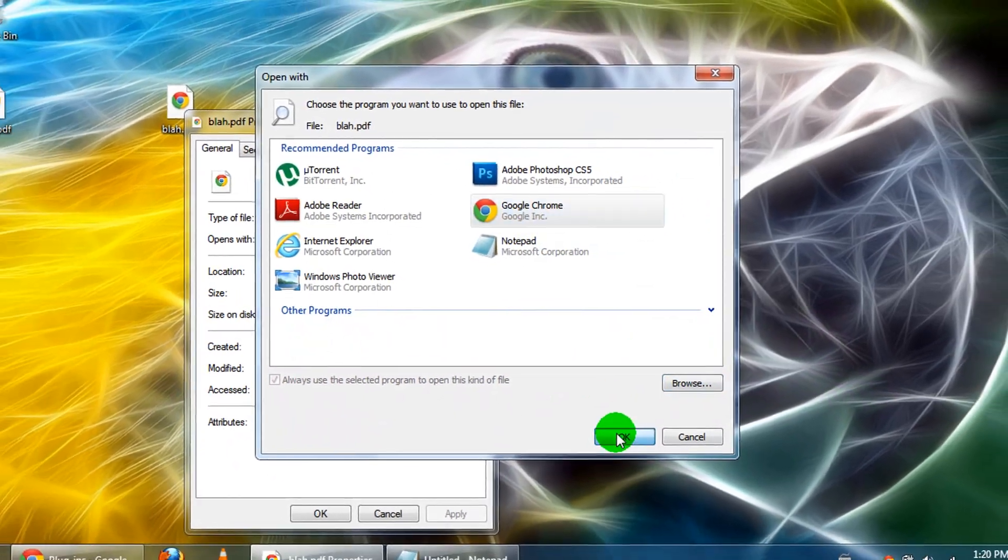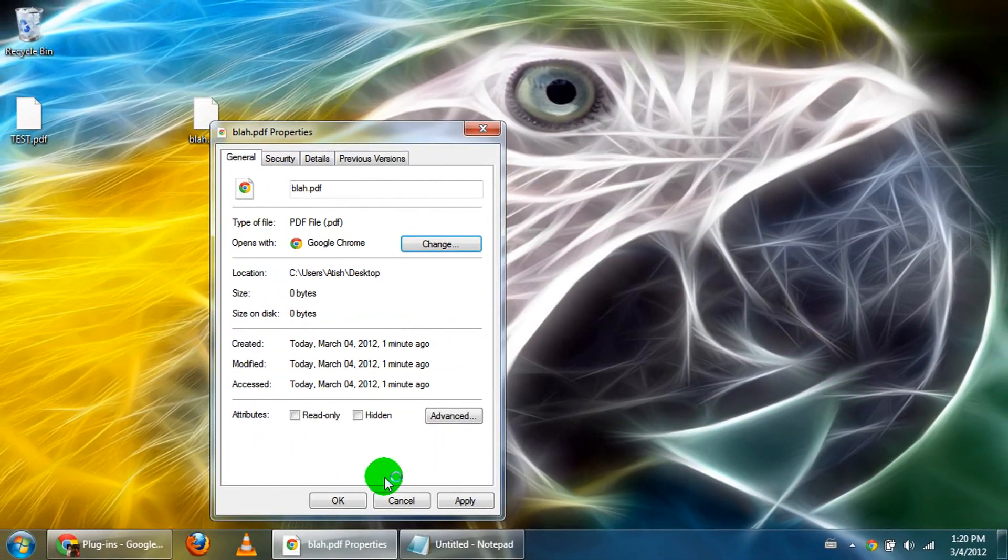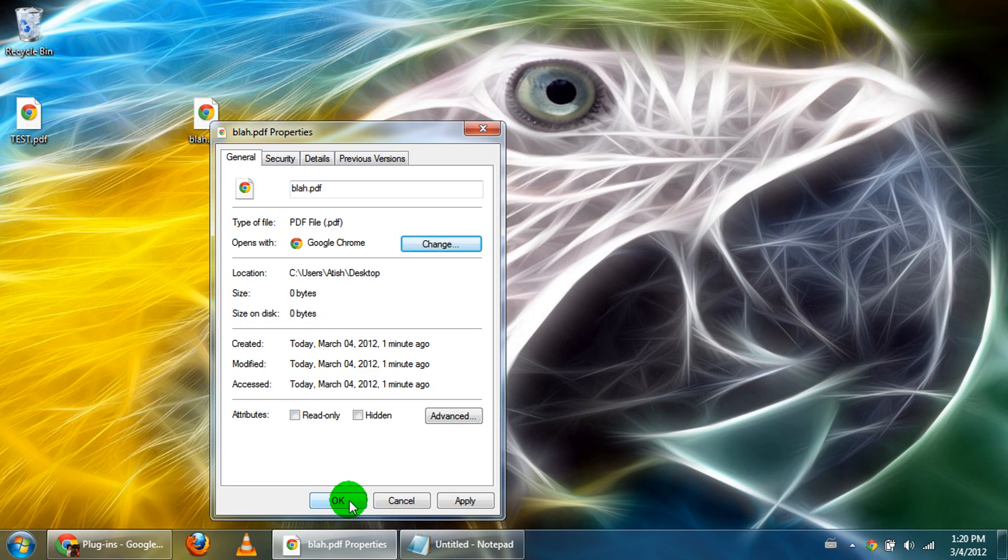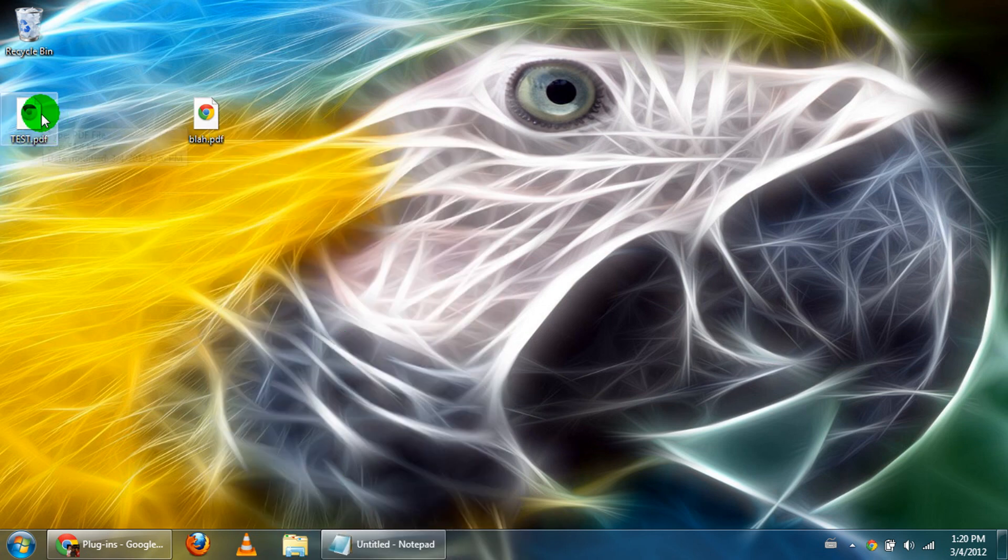And then just click OK, and click OK. And this should basically make Chrome your PDF viewer.